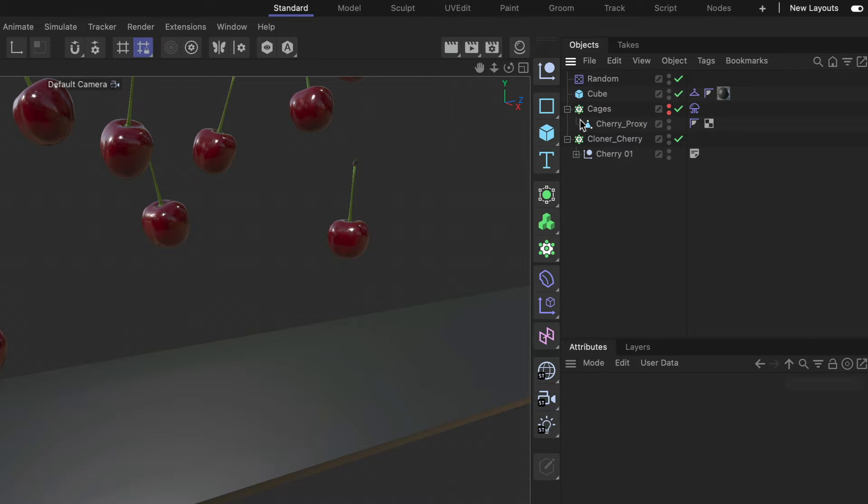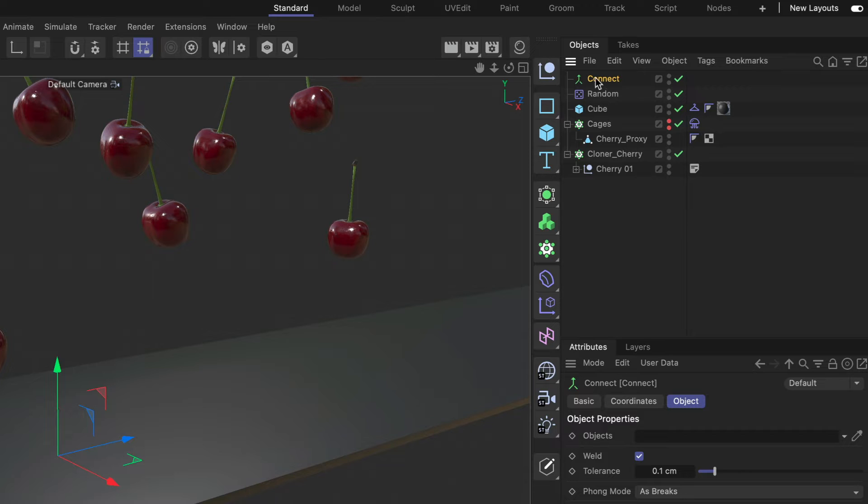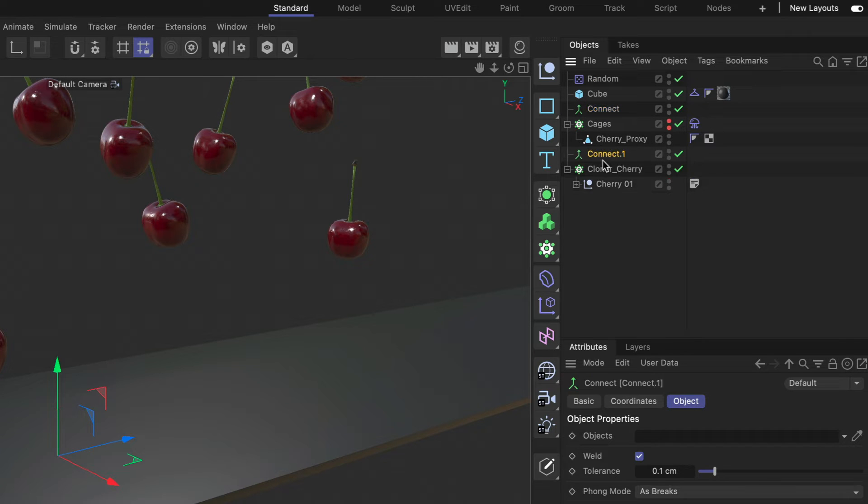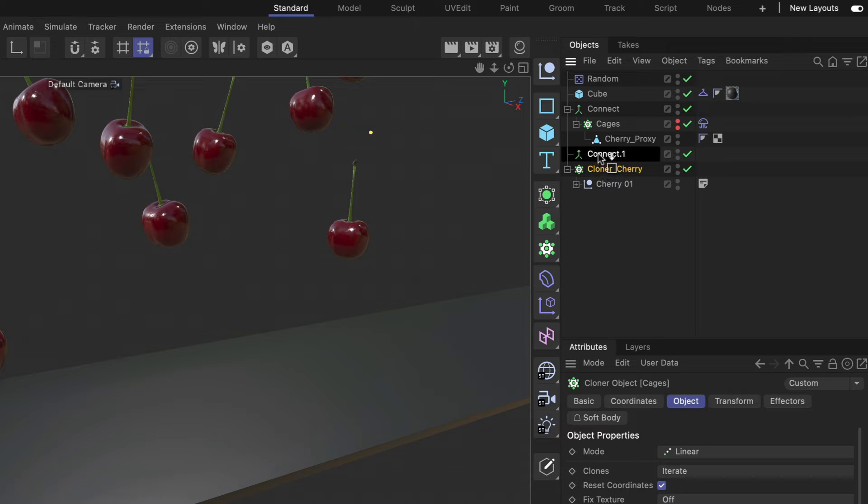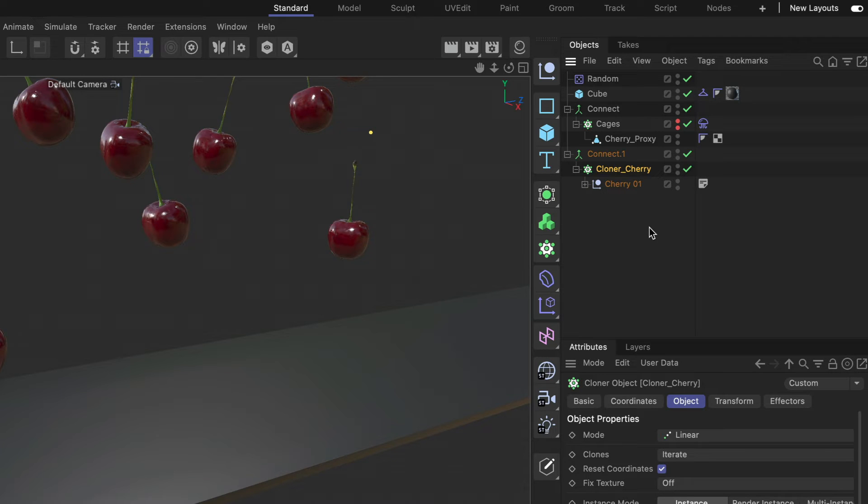In order to do this we really need a connect object. So let me create a connect object, here we go, and let's place it here and create a copy and then both of these cloners have to be children of a connect so that Cinema 4D sees each cloner setup as one object each.